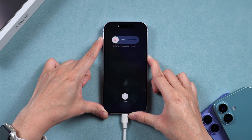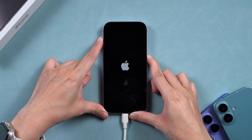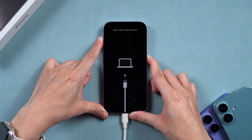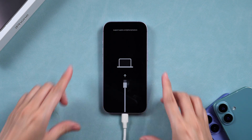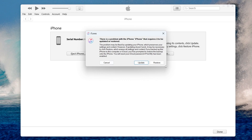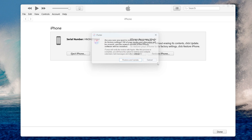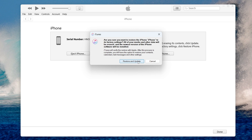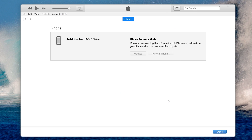Hold the power button until the iPhone shuts off and the recovery mode screen appears. Once your iPhone is in recovery mode, iTunes will prompt you to restore or update — choose Restore. This will download iOS firmware and erase your device. After the reset is complete, you'll need to set up your device.